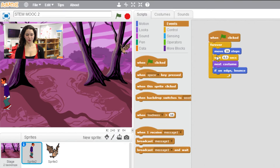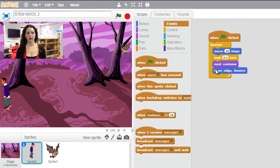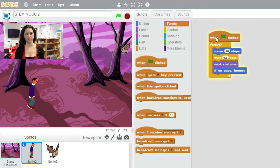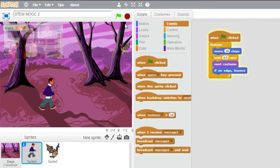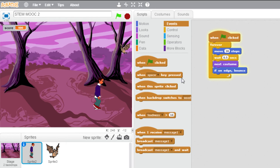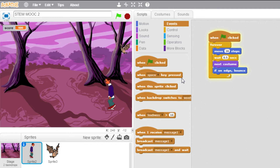We don't want the sprite to disappear, so we make it bounce if on the edge. We can repeat this action forever so that it doesn't only take one step but keeps walking without us having to click the flag again and again. If we double-click on the code, that gives you a preview of this part of the code, and then we can use this red button to stop it.